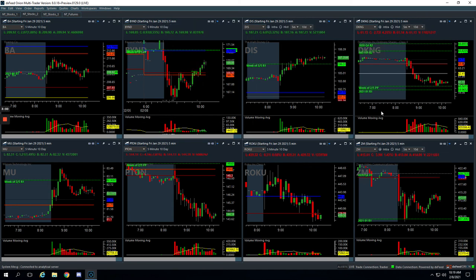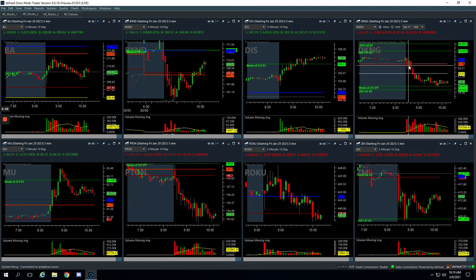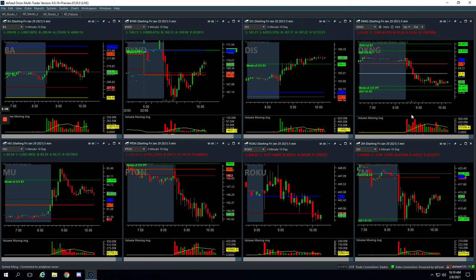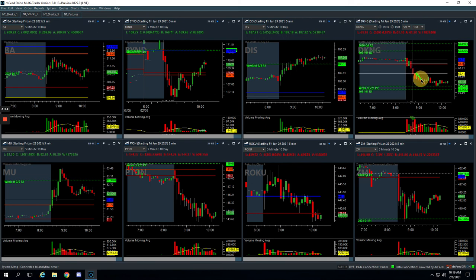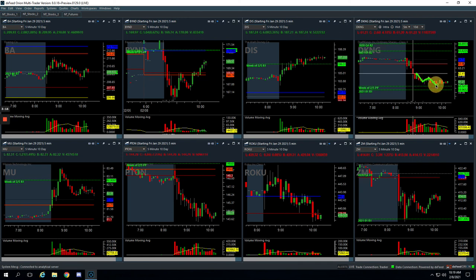And then lastly, DKNG was a nice winner for 396. Had a push lower. Nice volume spike here. So on this bounce back up to yesterday's low, we got short. Scaled out here. Sat through a little chop up and scaled out of the rest down here at this pivot. So nice trade for 396.